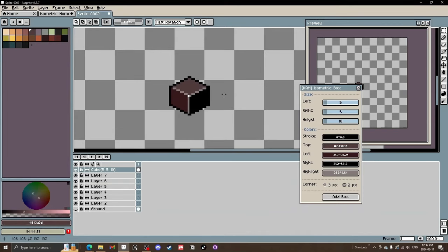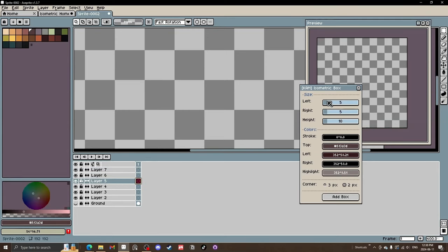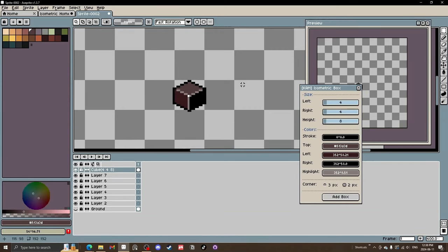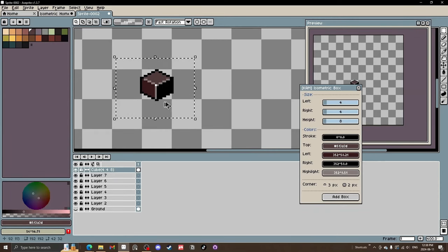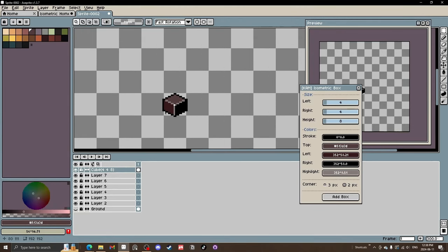We'll turn off the background and add our first box. It makes a layer called 'cube' with the dimensions. Five by five by five looks pretty good but a little big, so let's try to get it in a 16 by 16 square. Let's change this to four by four and a height of eight — that's a bit better.